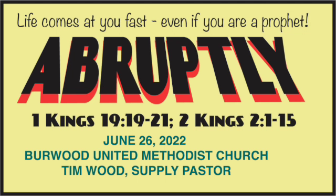This is Tim Wood, the Supply Pastor of Burwood United Methodist Church. We're doing this video a little bit differently. It's going to be more like a podcast.